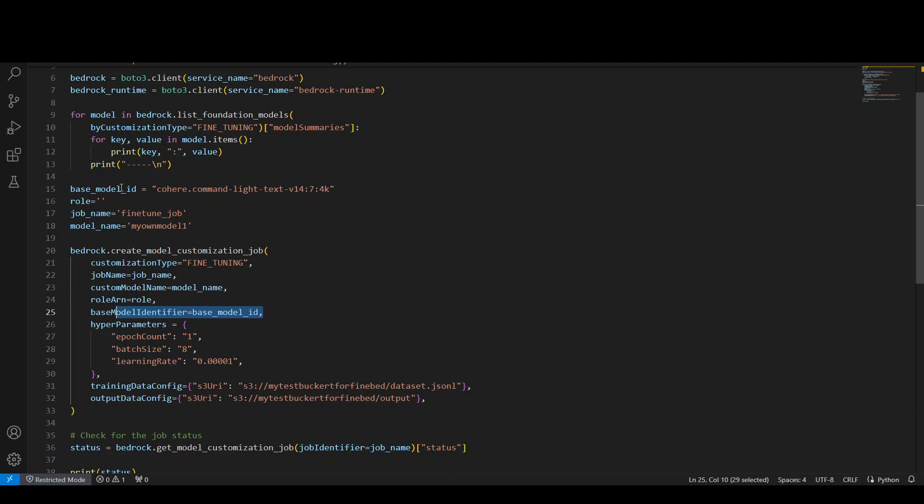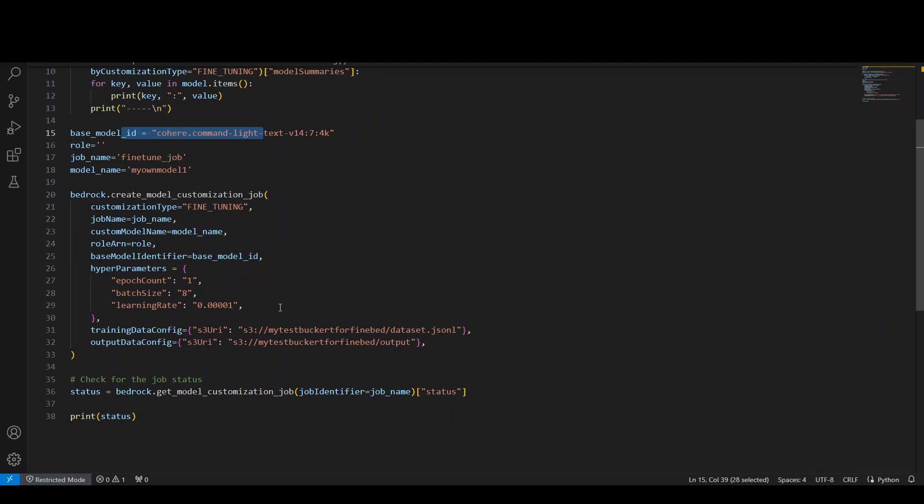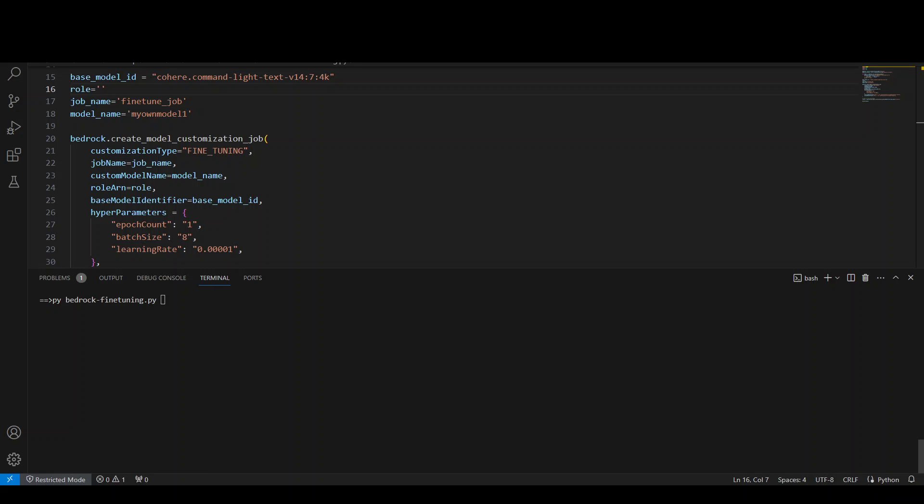Base model ID, which we have specified here, and all the hyperparameters you can put in here with all the default values. Then our training data config and output data config will be here—same thing which we did in our console. Once that's done, we can submit the job, and here we can get the status back. Once the training is done, it will show completed. Now let's run it. I'm going to run this code in my VS Code terminal, simply calling Python with the program name.